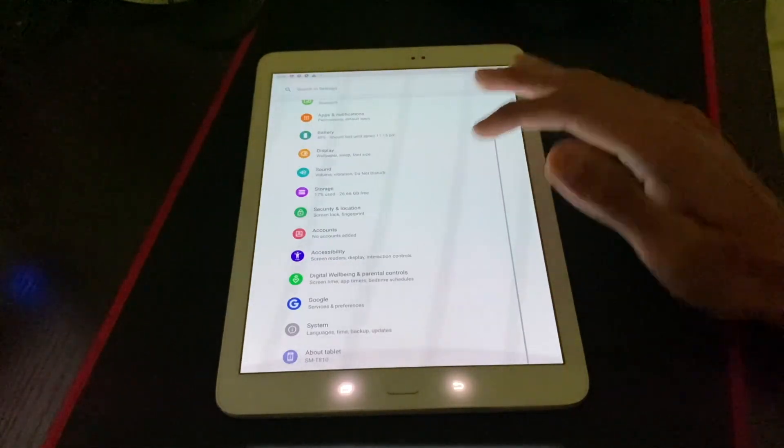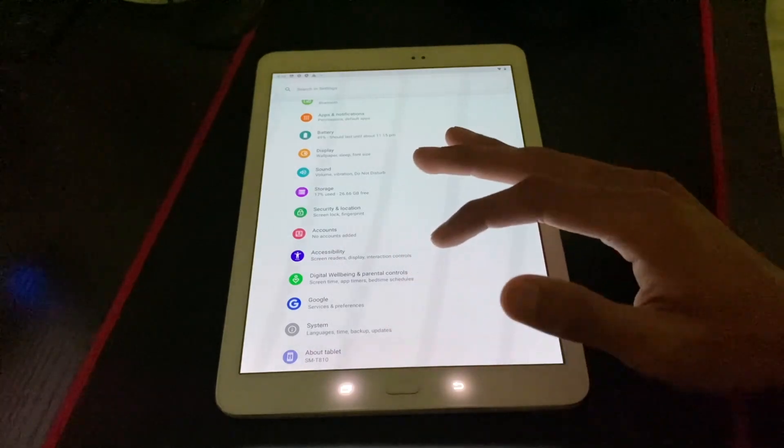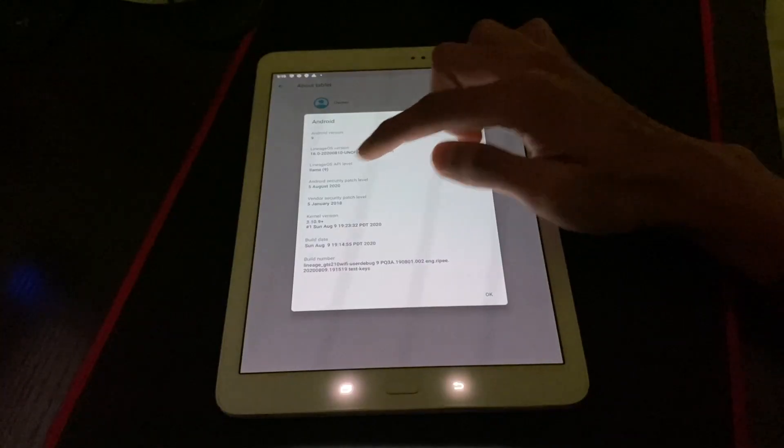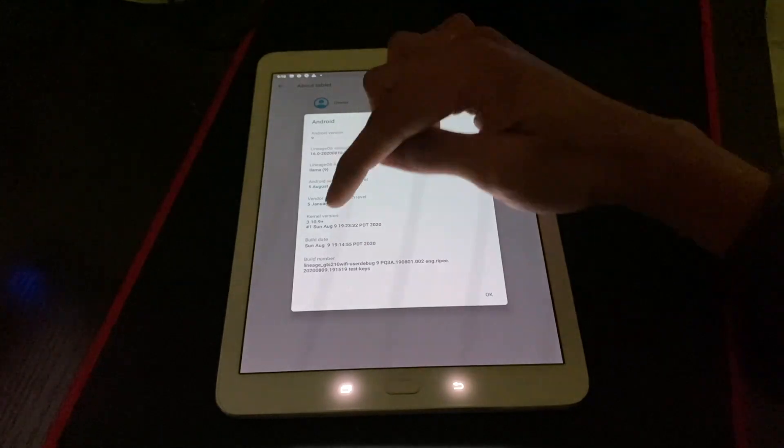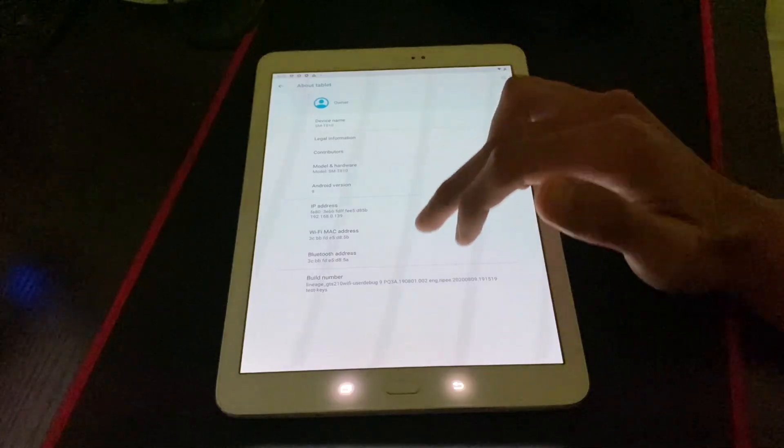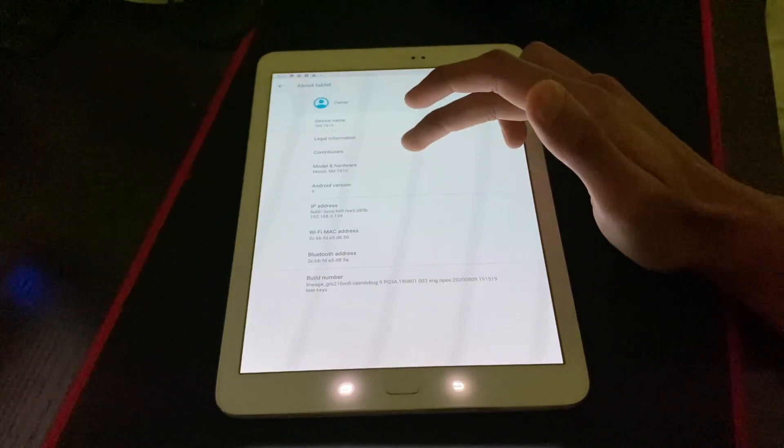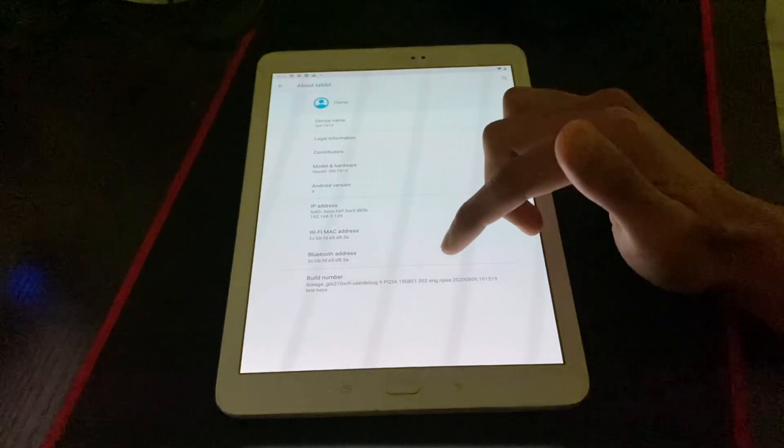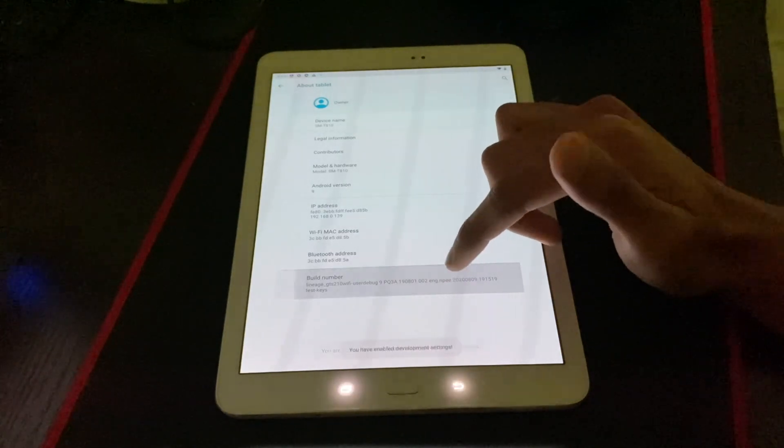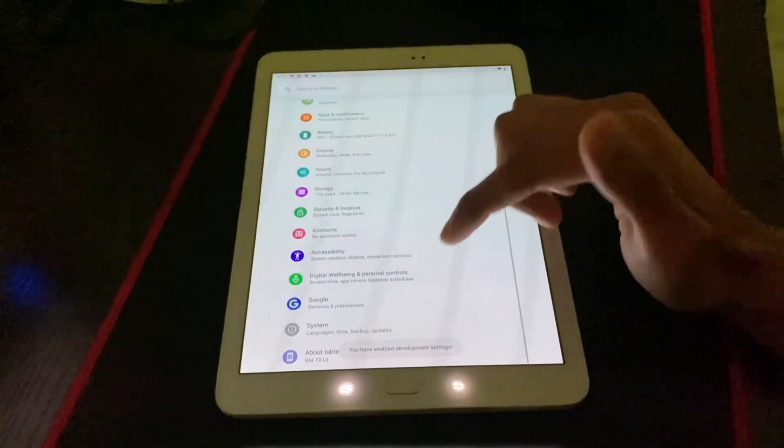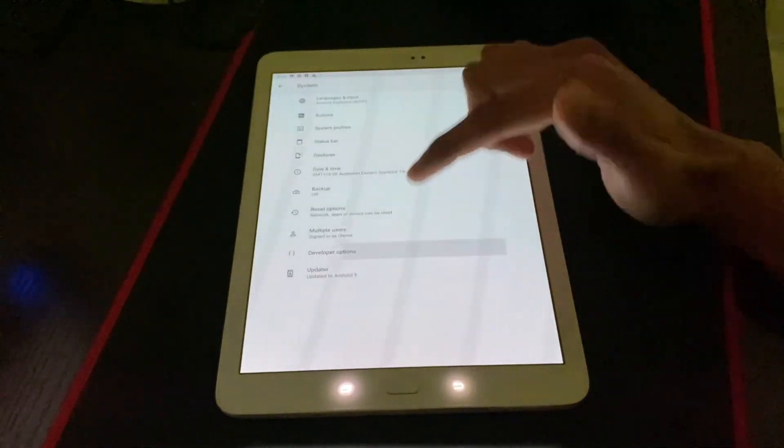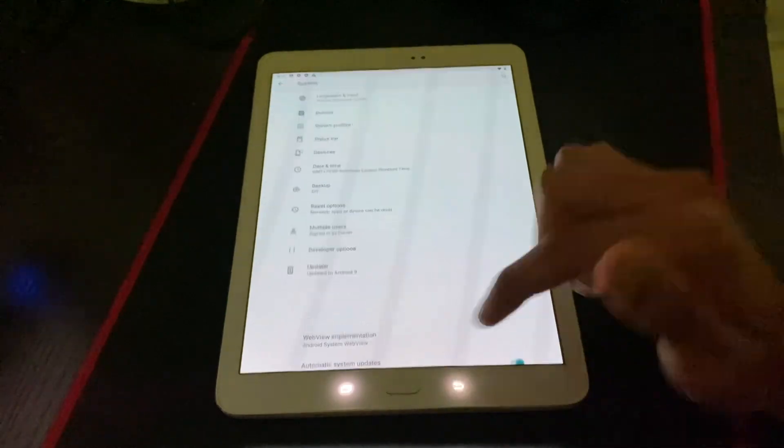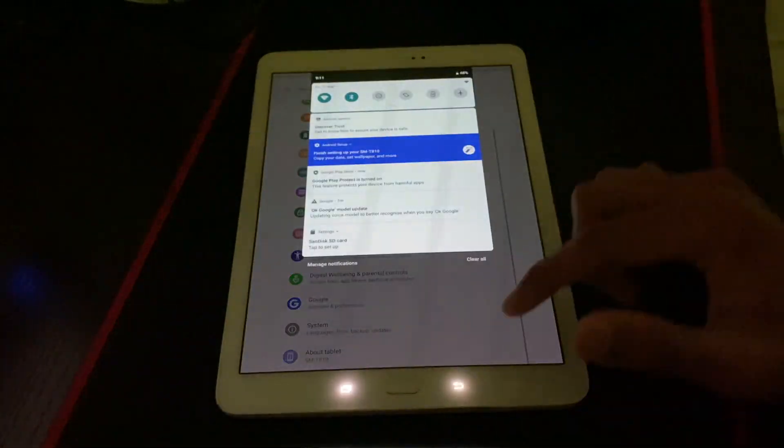So just to confirm everything. So we got SMT 810, Android 9.0 build number. And it was built on August 9th. And we can enable the developer option. And you can go to the developer option as well.